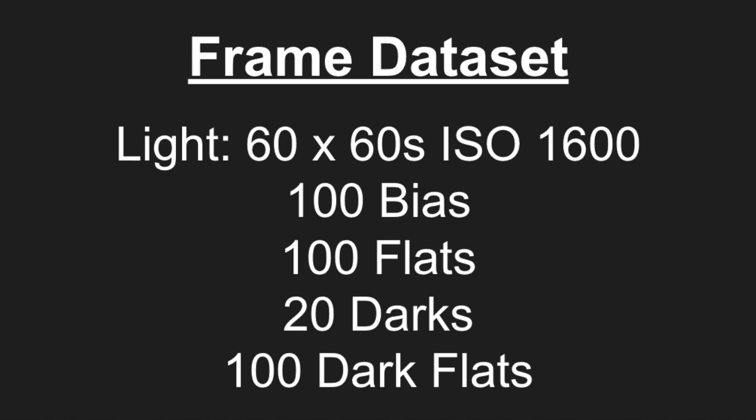Today we're going to do several experiments to see visually the impact of including none, some, or all calibration frames. The base light frames that will be used for each experiment is based on 60 images, each of a 60 second exposure at ISO 1600, of the Andromeda galaxy. Nothing special about them, taken from a regular back garden in the UK with a street light approximately 10 meters away, which actually helped in these experiments to show what each calibration type frame does.